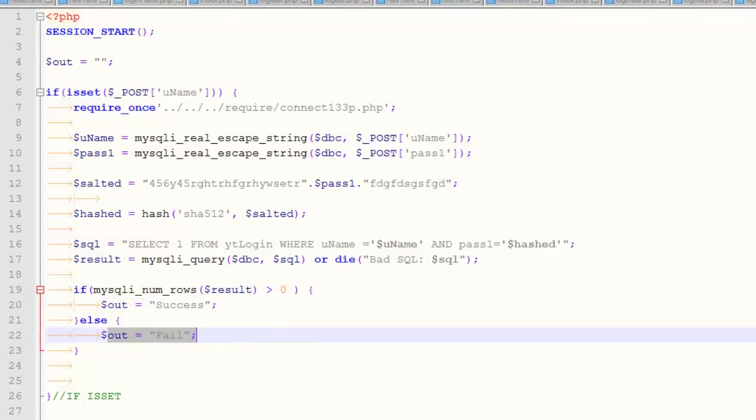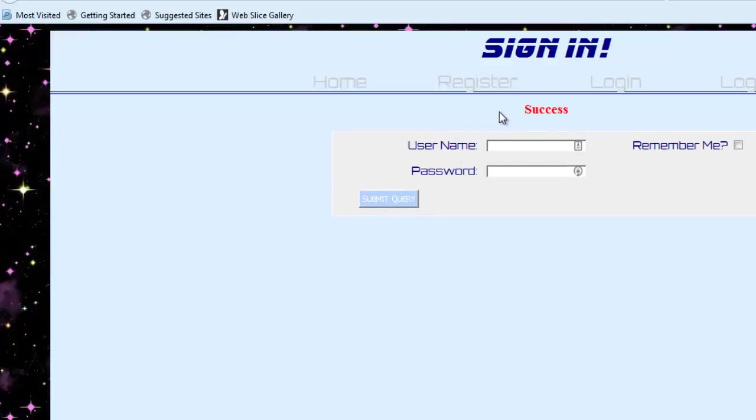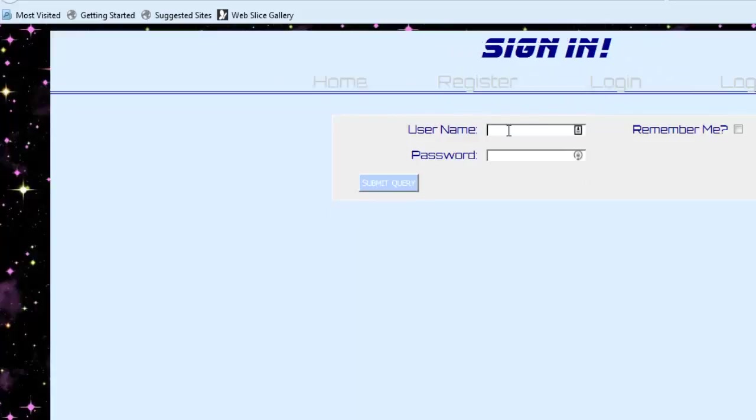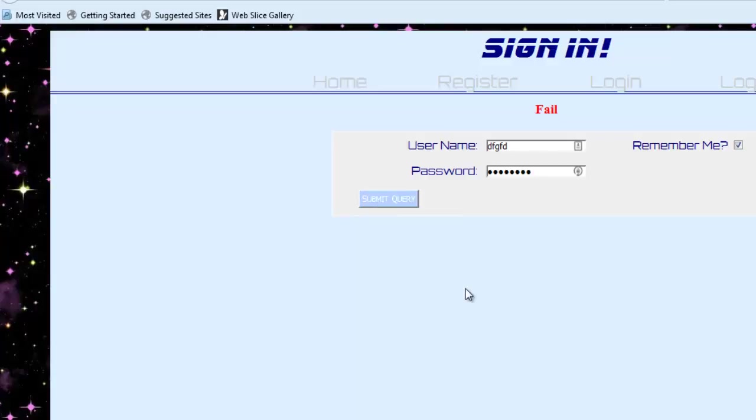Let me show you how it plays out currently. If you do a good username and password, it says success. When I come back, nothing's there. Let me get it wrong. I'll show you how it works. Fail. But here's this thing. If you click that checkbox right there, hopefully it'll pre-populate that field. And as you can see, it doesn't. But we want to make it pre-populate that field.